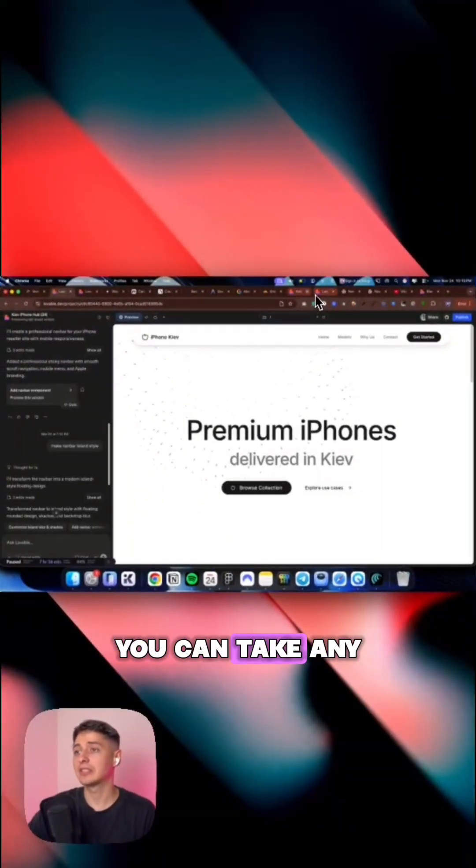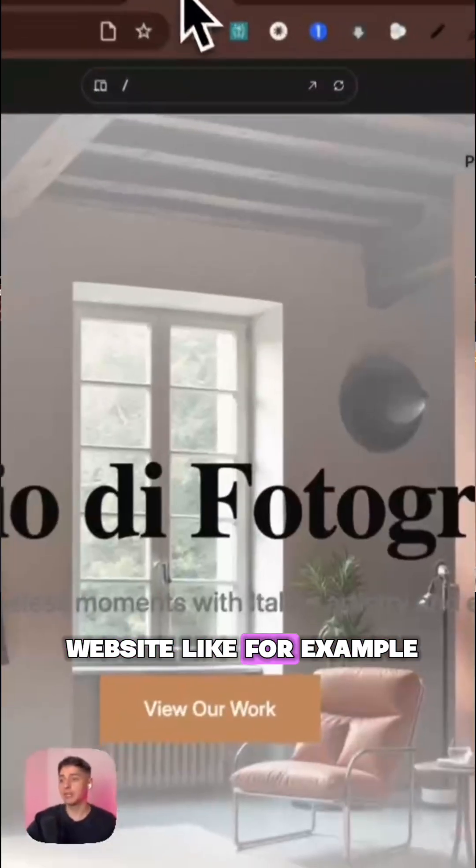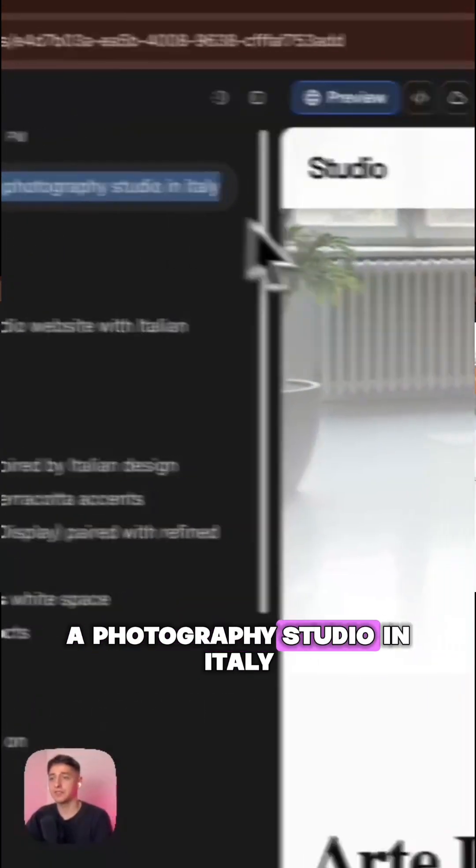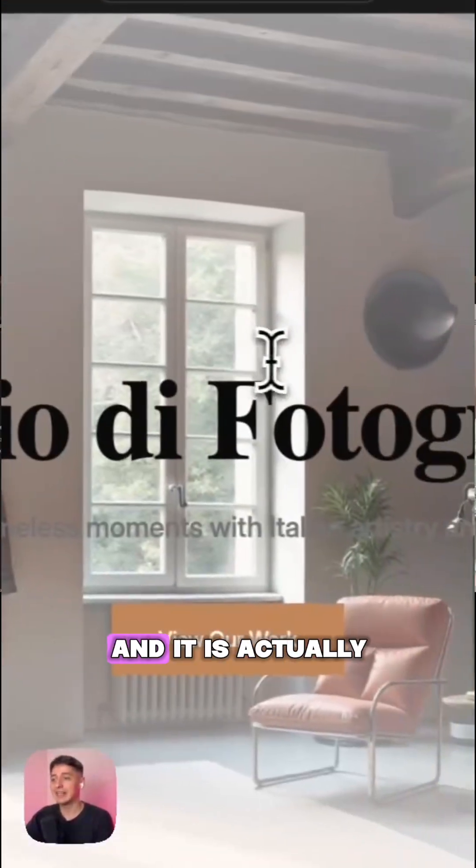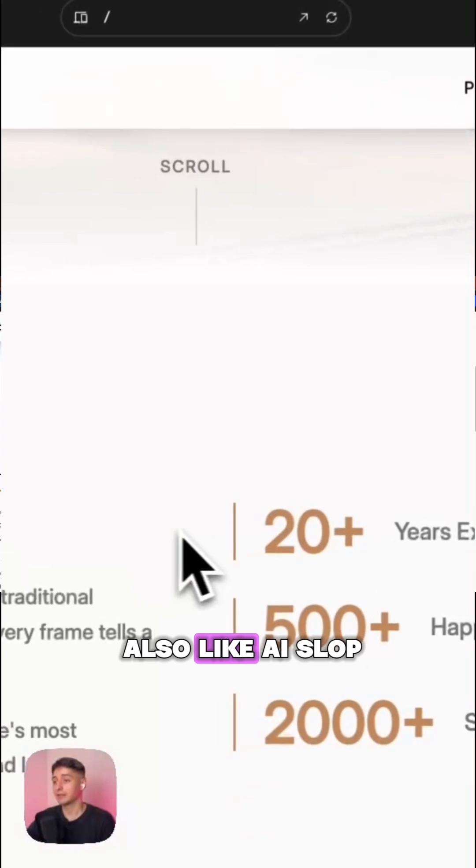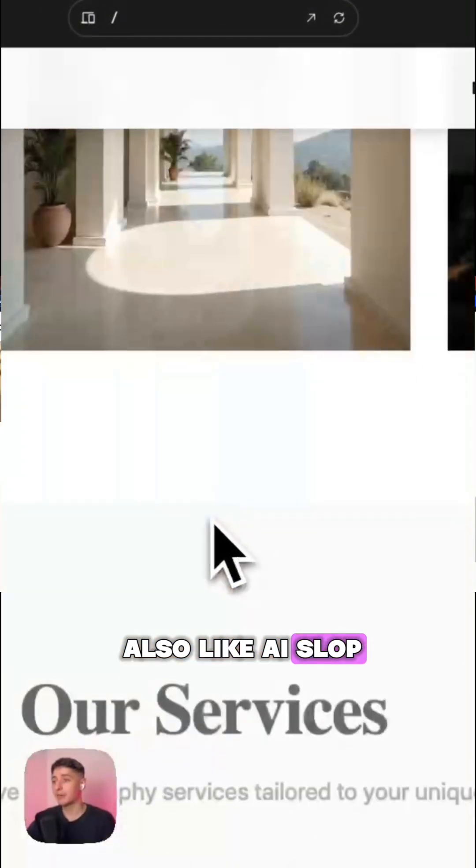Not only that, you can take any website. For example, this was another website that I created, built a website for a photography studio in Italy and it is also like AI slope.